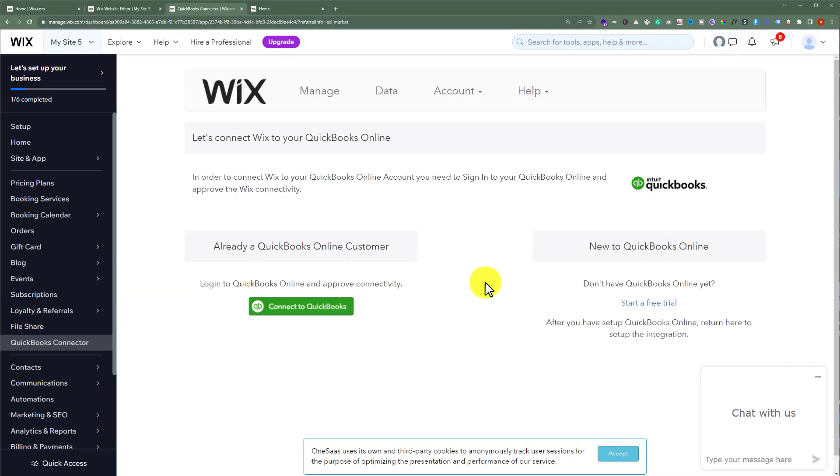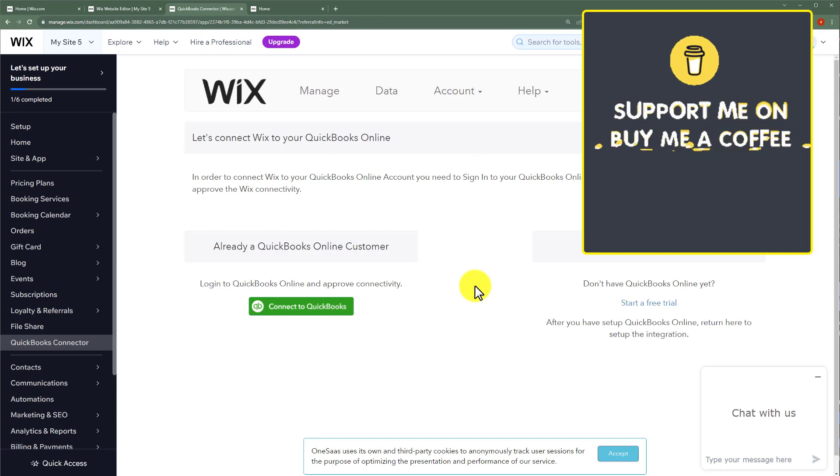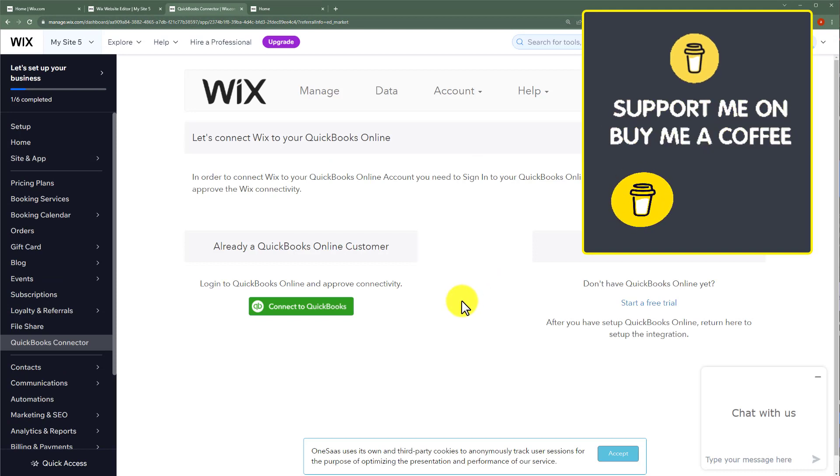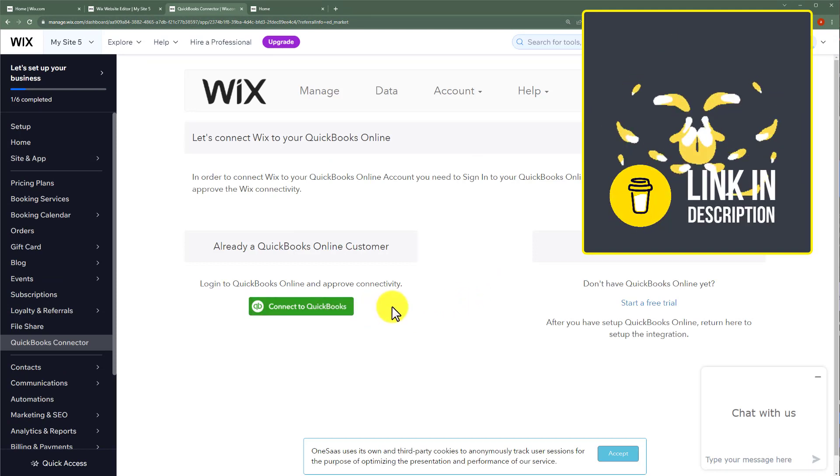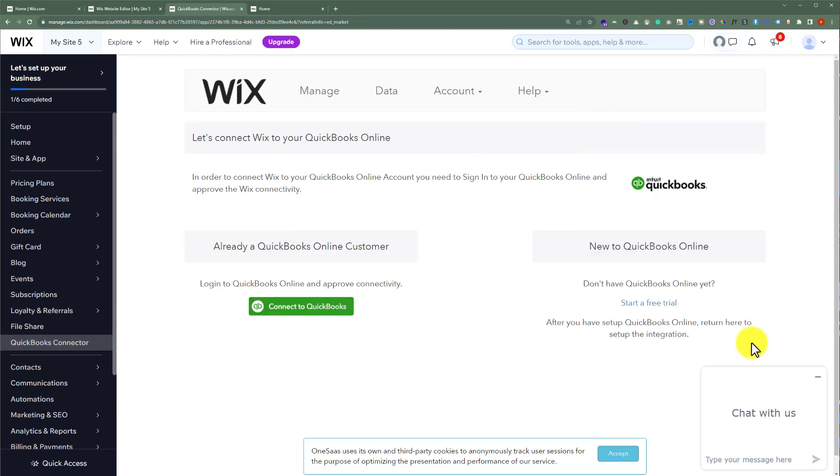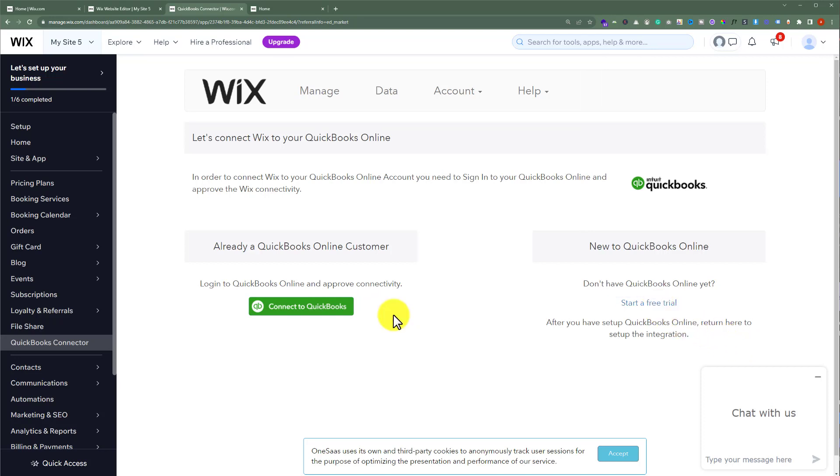If you have a QuickBooks account, then you can click on connect to QuickBooks. But if you do not have any account, then you can click on start a free trial. So, click on connect to QuickBooks.